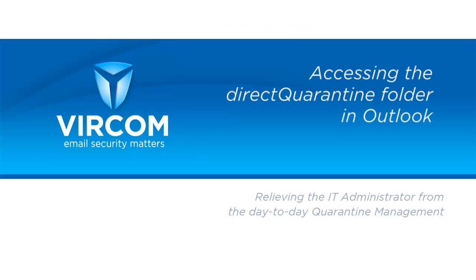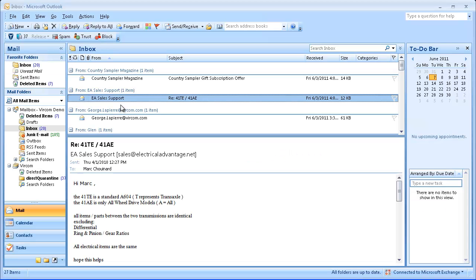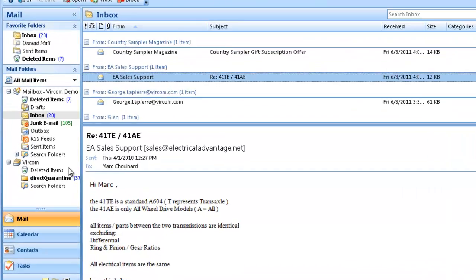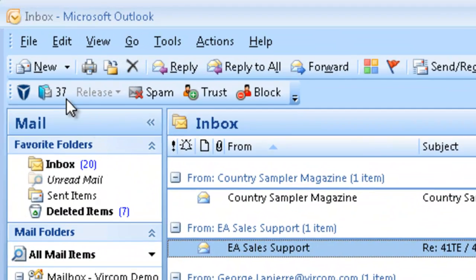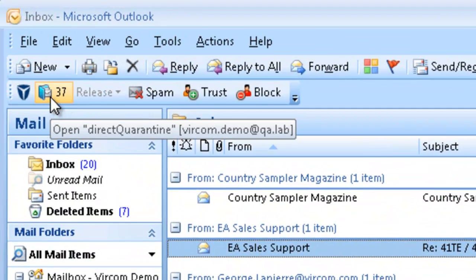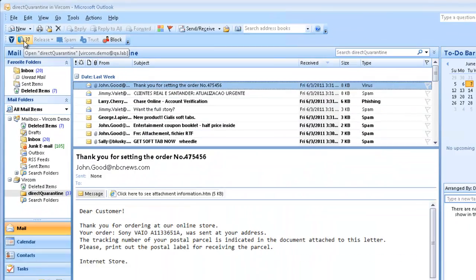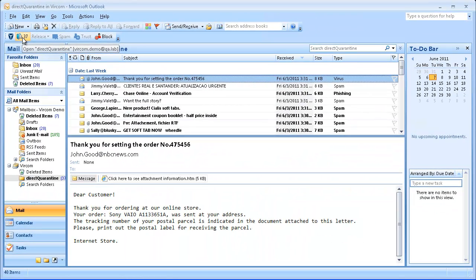First I will show you how to access the Direct Quarantine folder. For today's demo I'll be using Outlook 2007. Here you see we have our new Direct Quarantine folder added to the folder list, and up here for your convenience we also have a button that connects you directly to the folder. So if you're in your inbox or any other folder you can click on the button from the toolbar and go directly to your quarantine list. You'll also see a counter next to the button and to the folder name that shows the current number of unread quarantine messages.